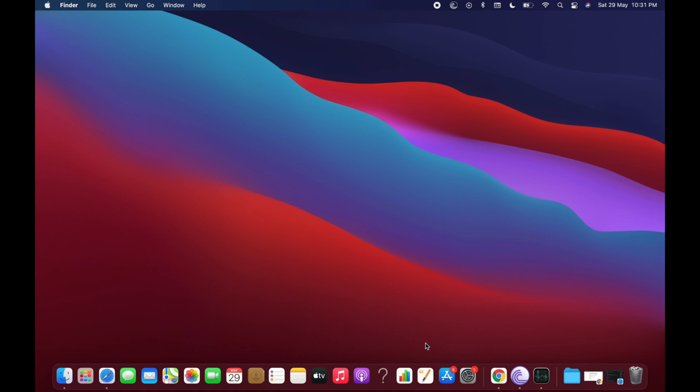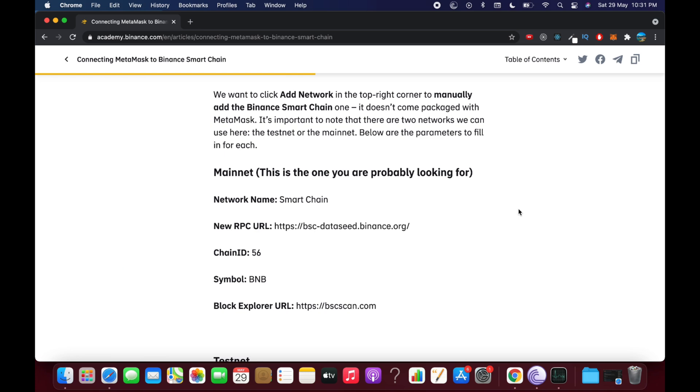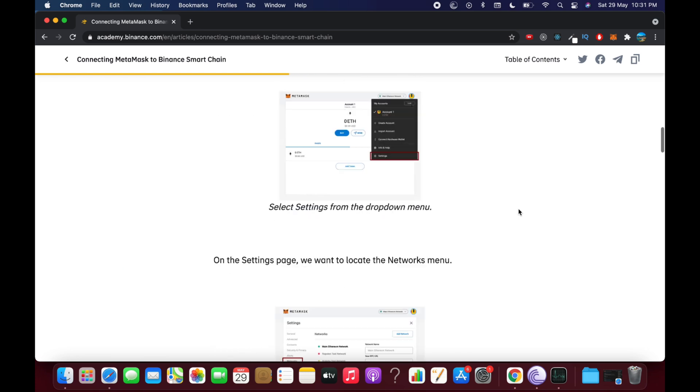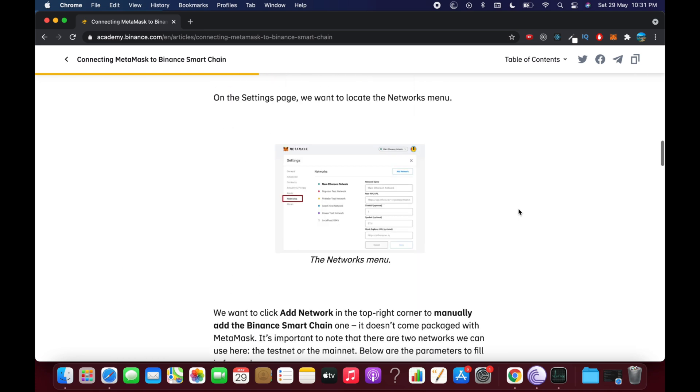So the process to add BNB Smart Chain to your MetaMask is quite easy and simple. The whole tutorial is available on the Binance website and I will paste the link here.